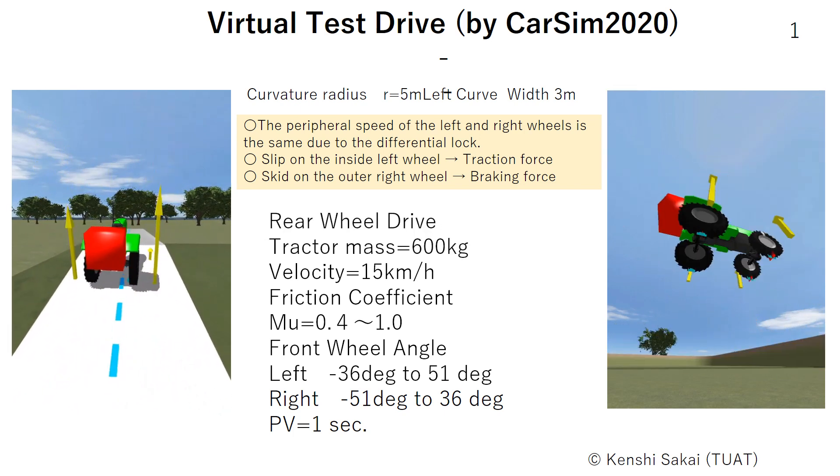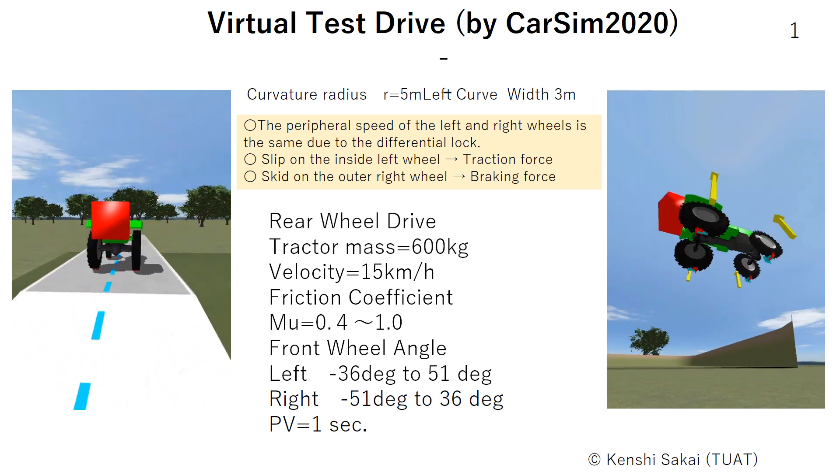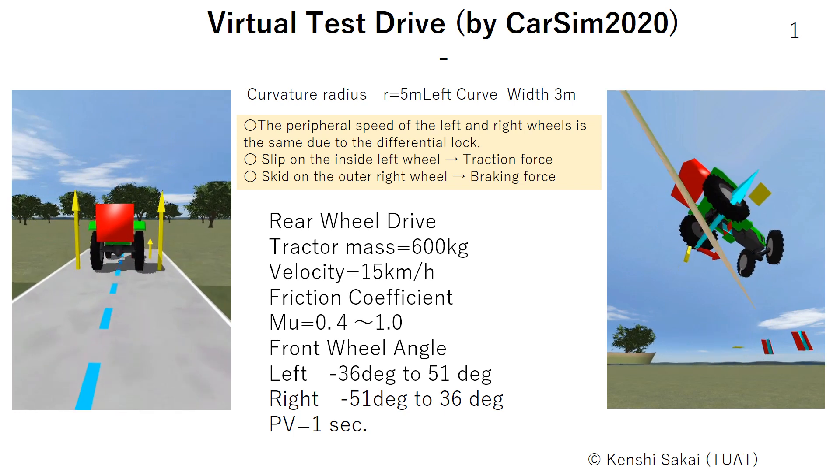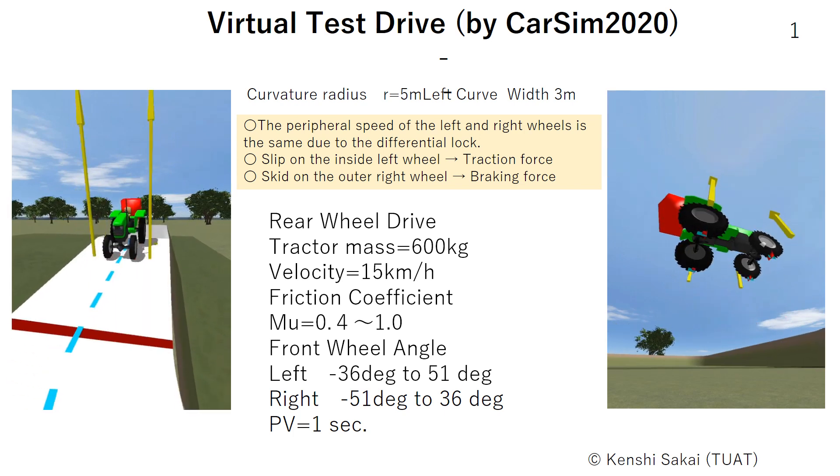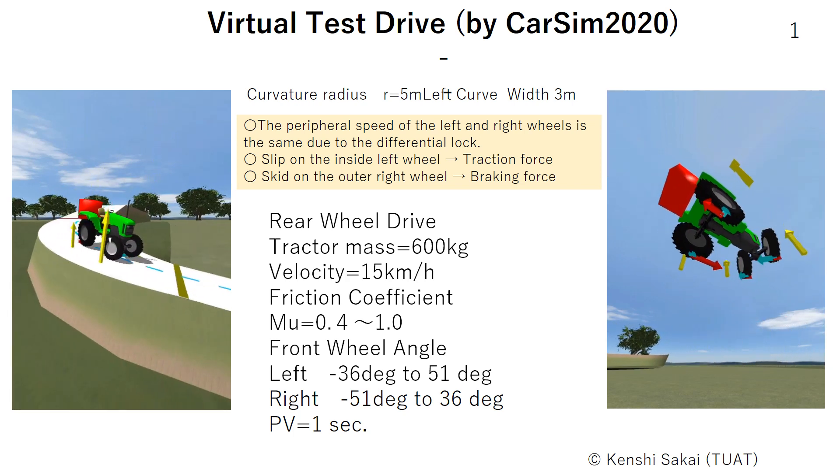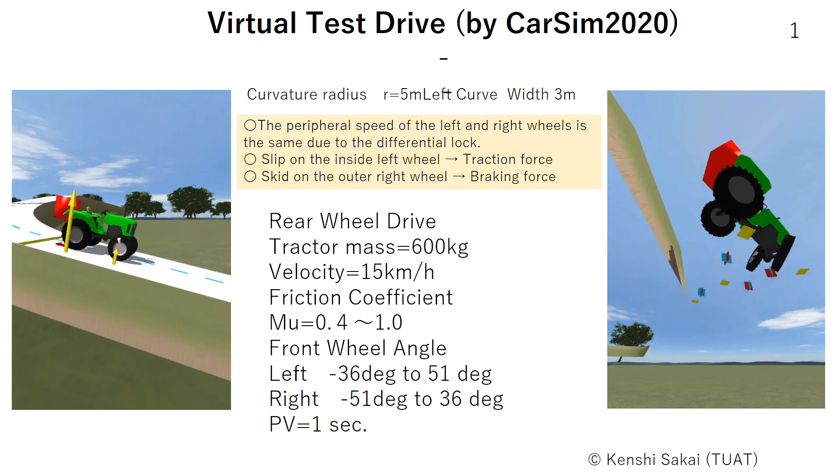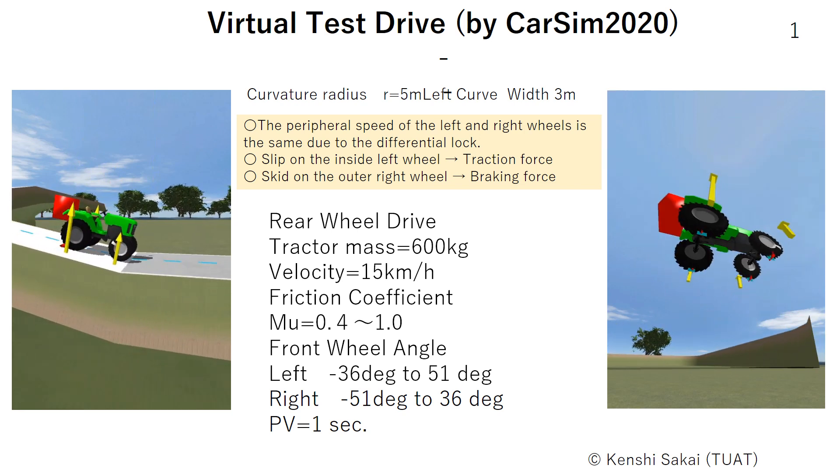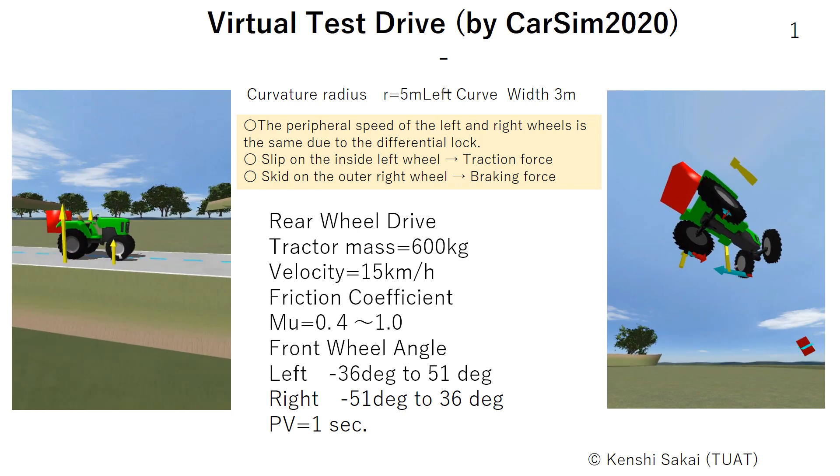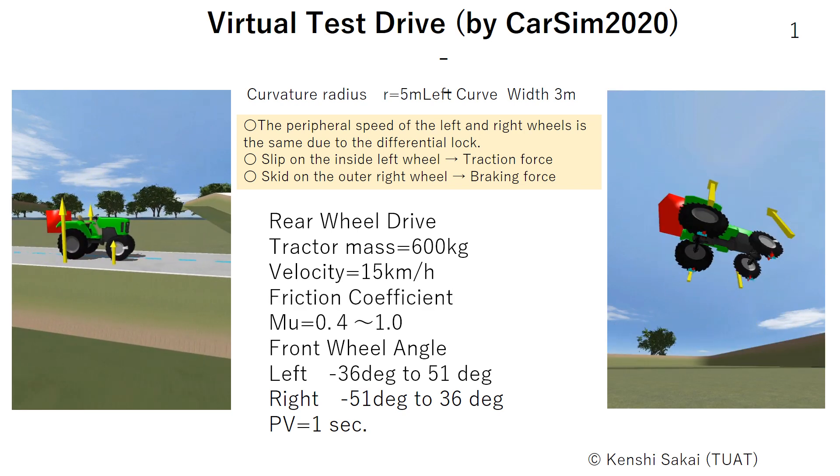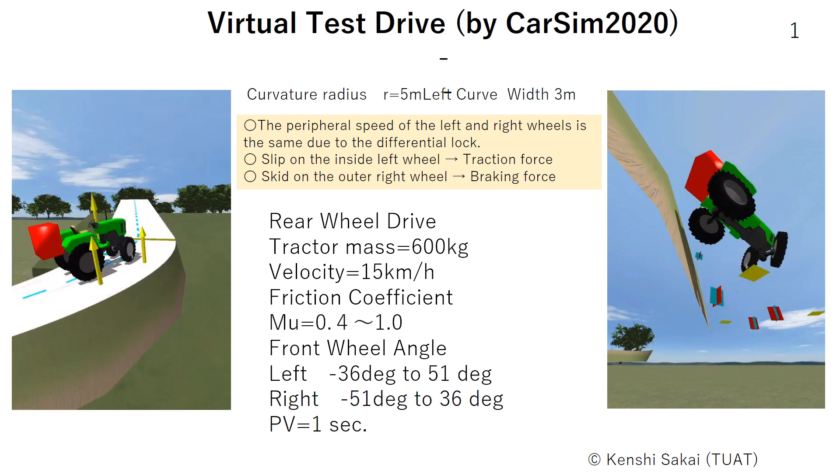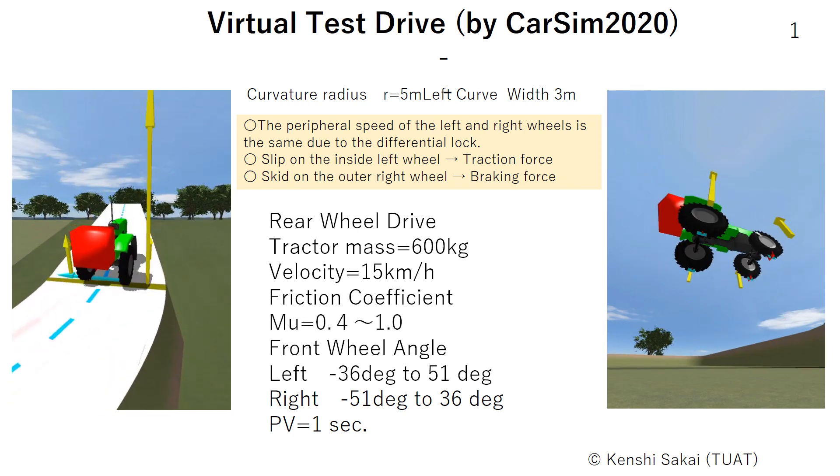In the rear-wheel drive, tractor mass is 600 kg, velocity is 15 km per hour. Friction coefficient mu has changed from 0.4 to 1.